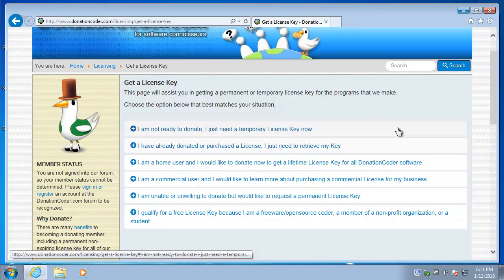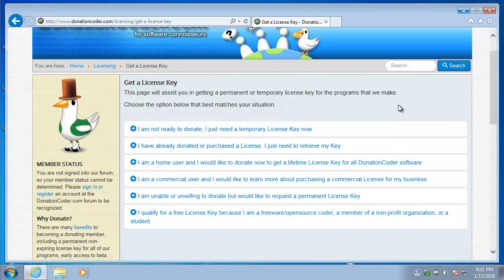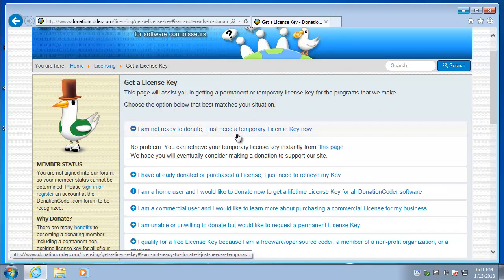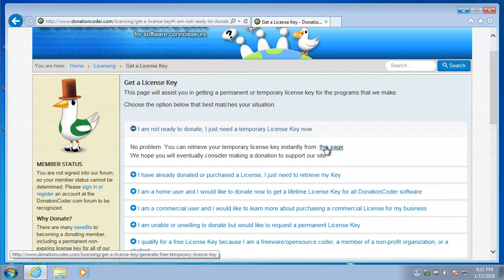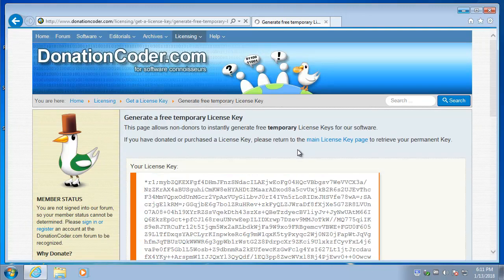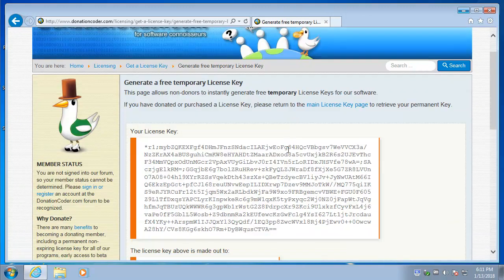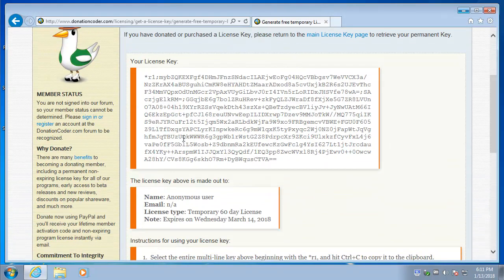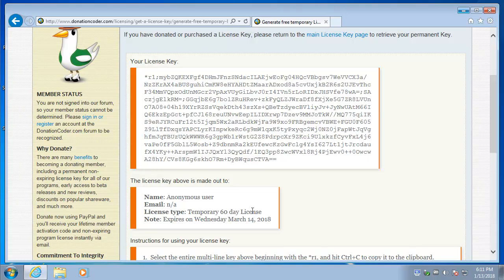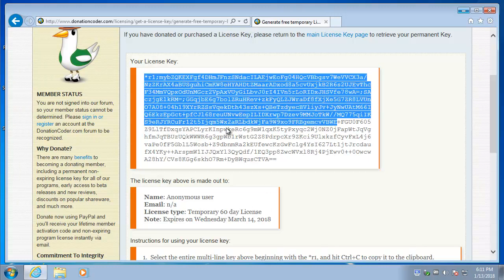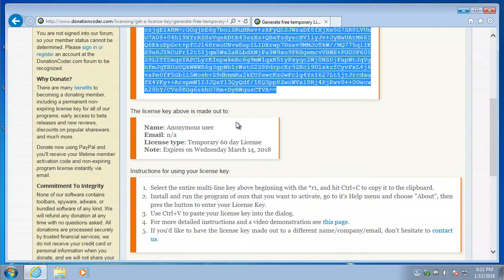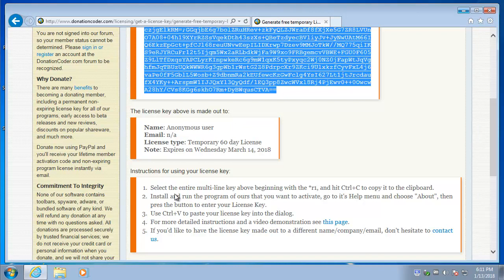If you don't want to donate, that's fine. Then you can click this first option to get a temporary license key right now. So I'm going to click and here is my license key. And you can see what it says. At least for now, we give out these 60-day license keys. So here's the license key. I'm going to select it and hit Control-C to copy it.